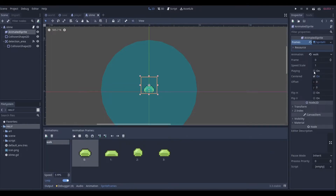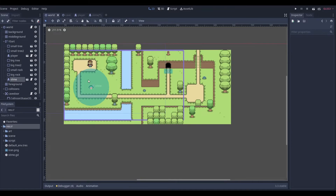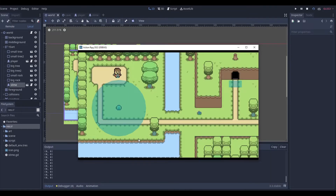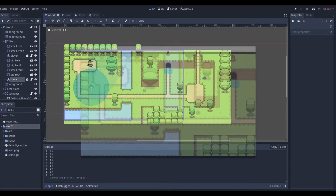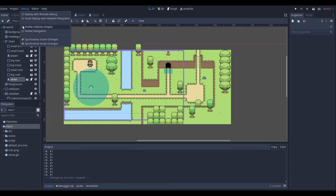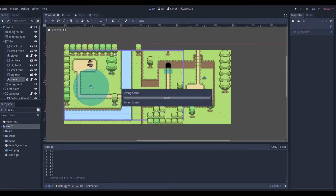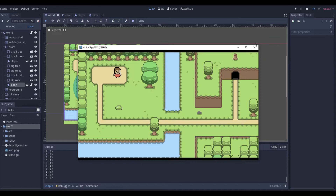We also want the animation playing, so go to the slime's inspector, find AnimatedSprite, and check the 'Playing' checkbox — now the animation runs. If you're wondering how to see the collision shapes, go to Debug and toggle 'Visible Collision Shapes' on or off.